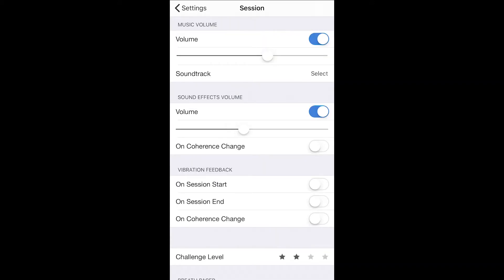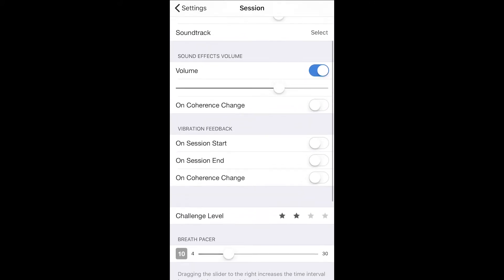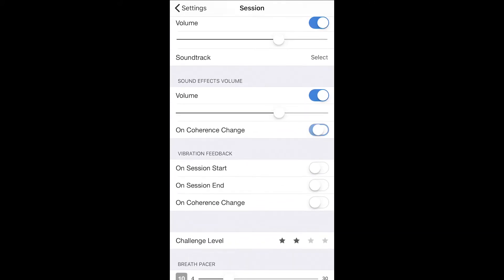Another sound setting that you can control is called sound effects, which are the chimes you hear during a session as your coherence levels change. You can enable or disable it and adjust volume.